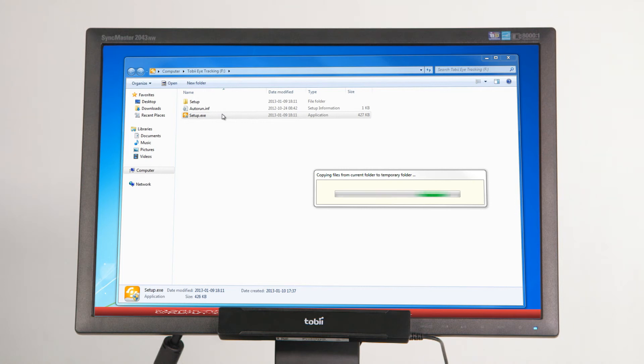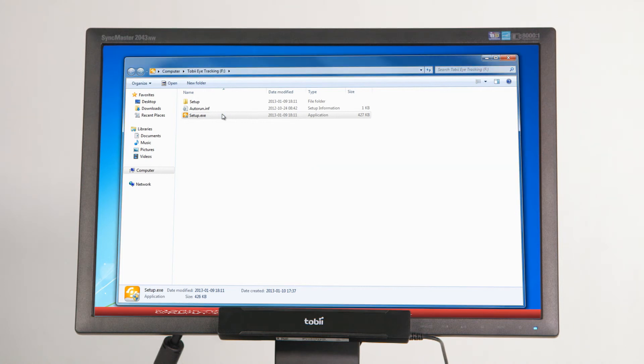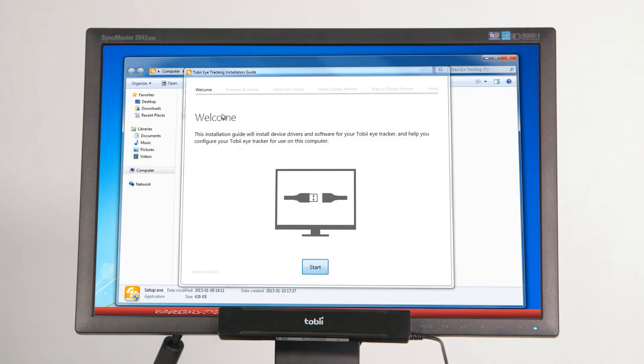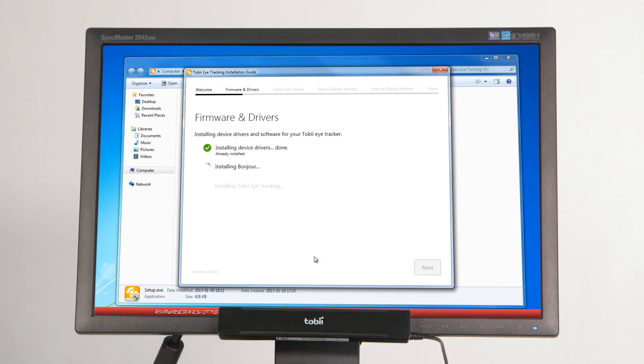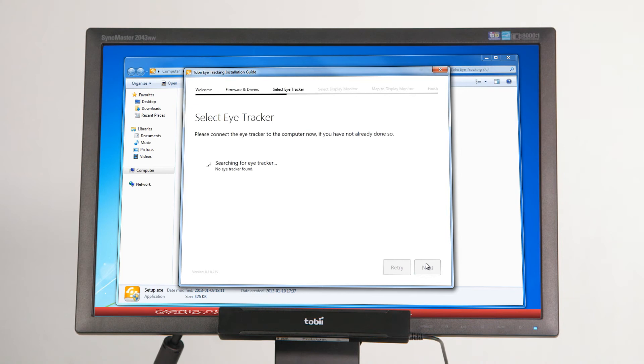The first two steps in the installation process will install the software necessary for using the Tobii X2 eye tracker. In the third step of the installation process, you'll be asked to connect your Tobii X2 eye tracker to the computer.